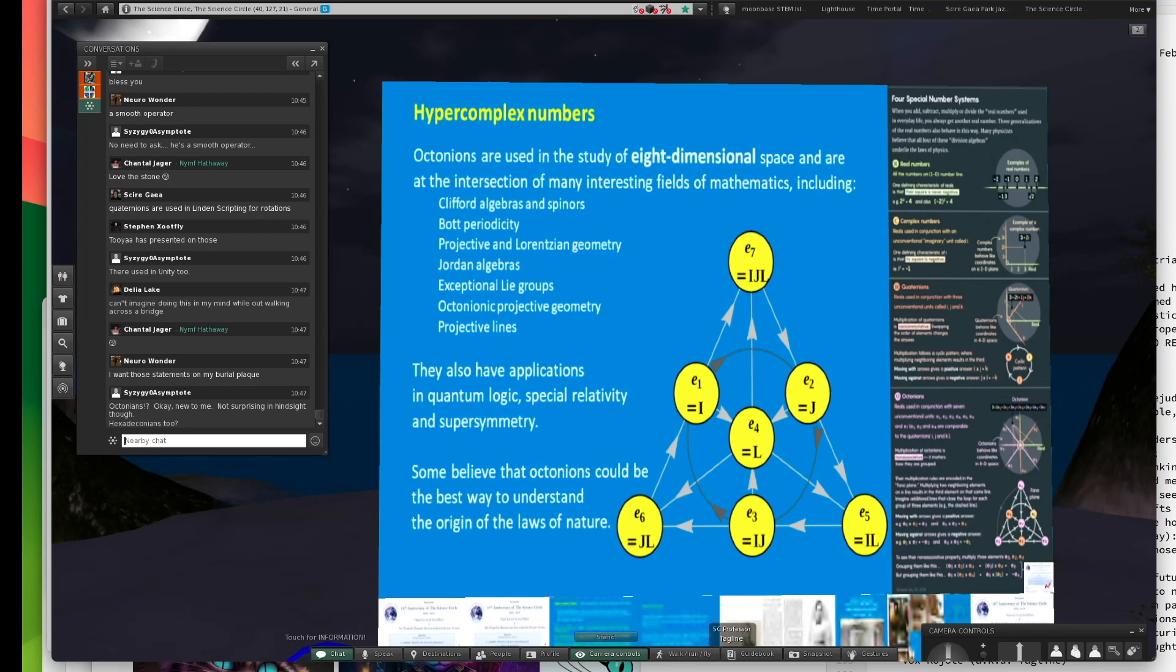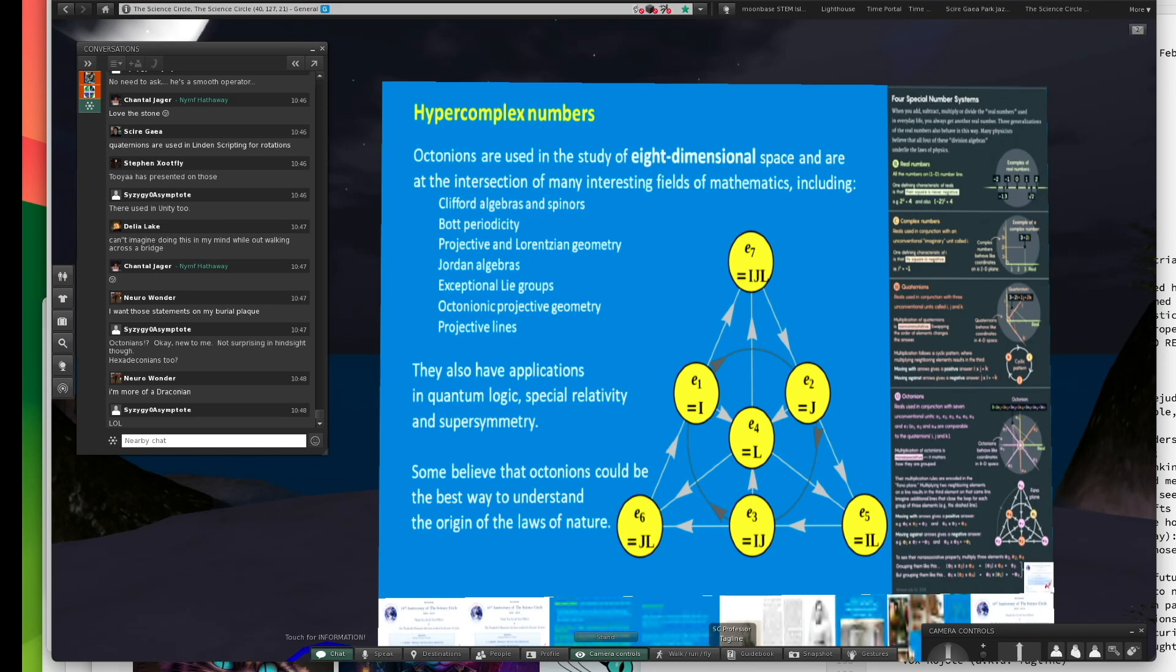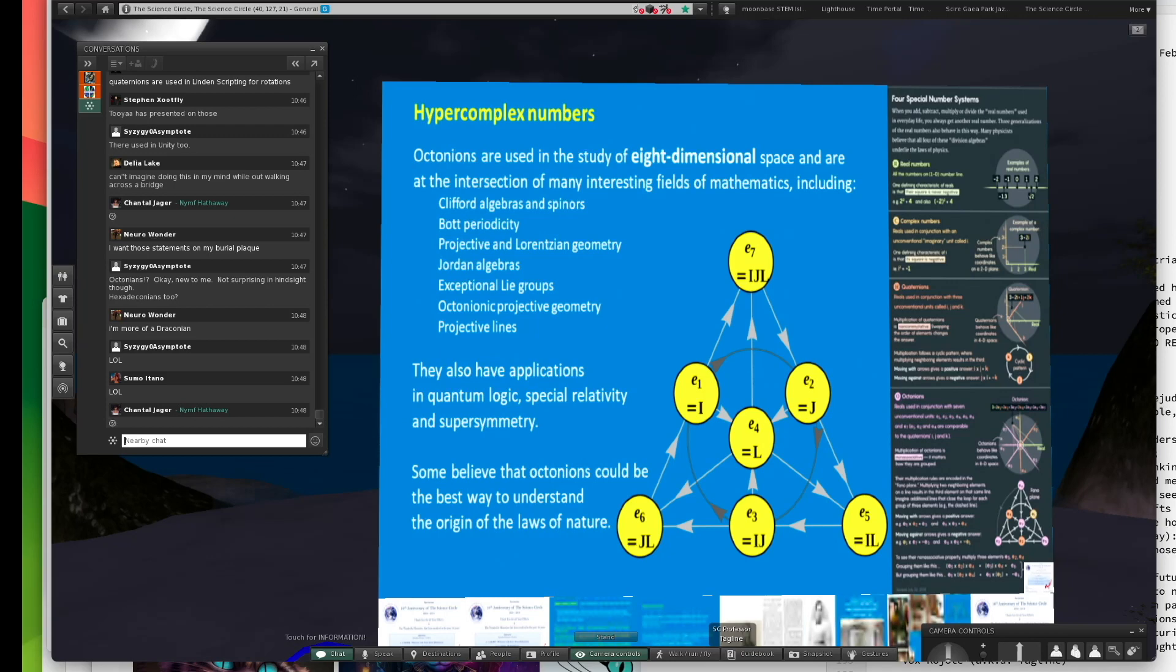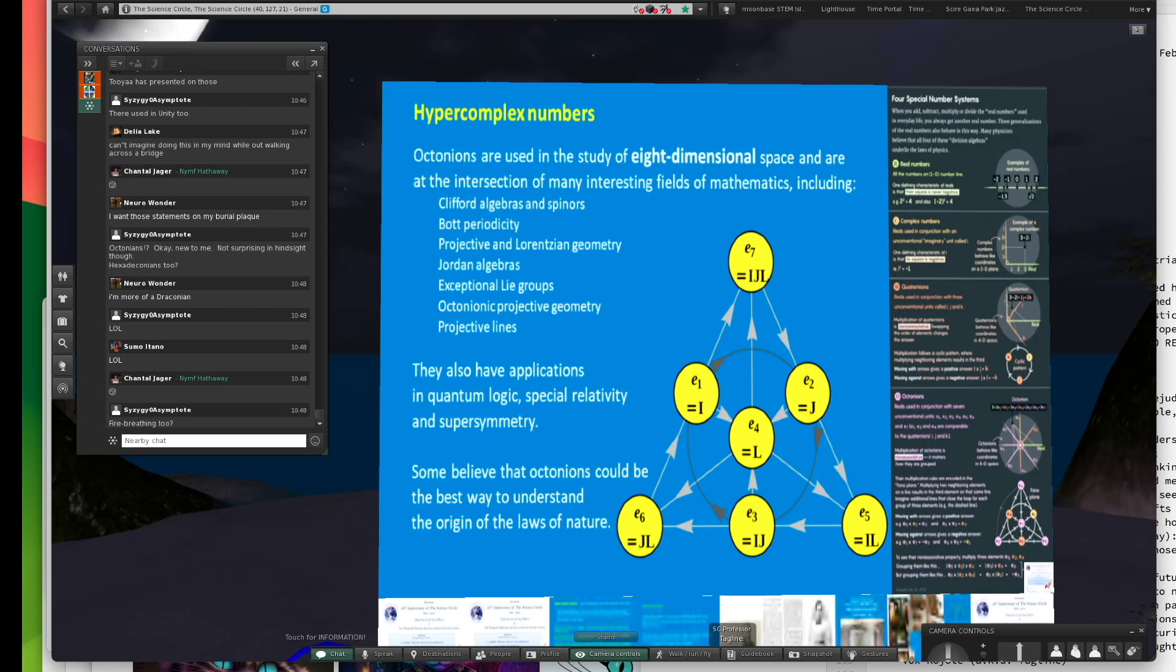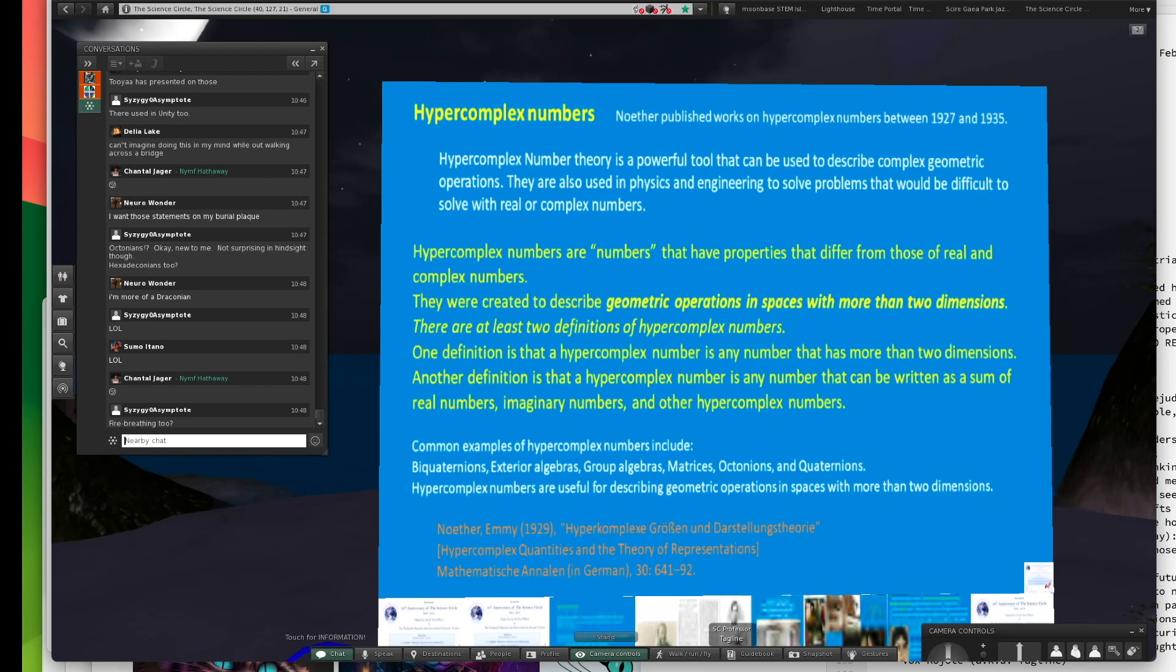There are people who are using octonions to try to develop a theory of everything. Being able to think about numbers more abstractly, like Emmy Noether did, opens up universes of possibilities.